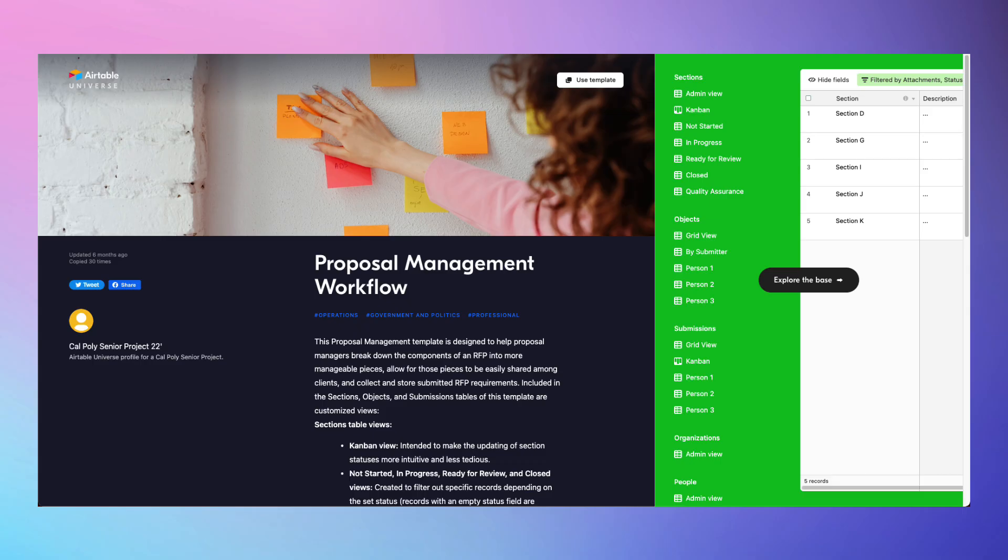If RFPs are important to your sales process, you might want to check out this proposal management flow base to manage stakeholders in the proposal process.